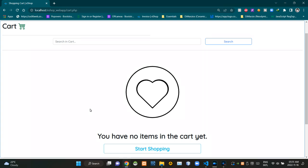Hello folks, welcome to today's demonstration video of my eshop project. In this video I'm going to explain about the shopping cart product adding and viewing process. So without further ado, let's get into this.